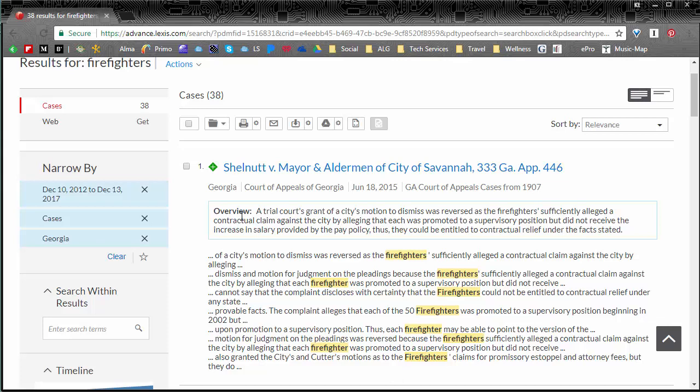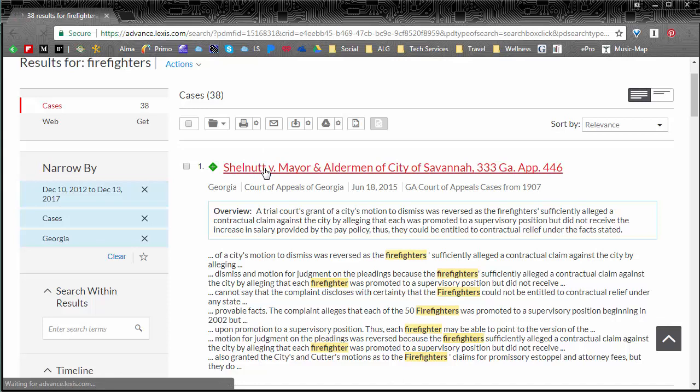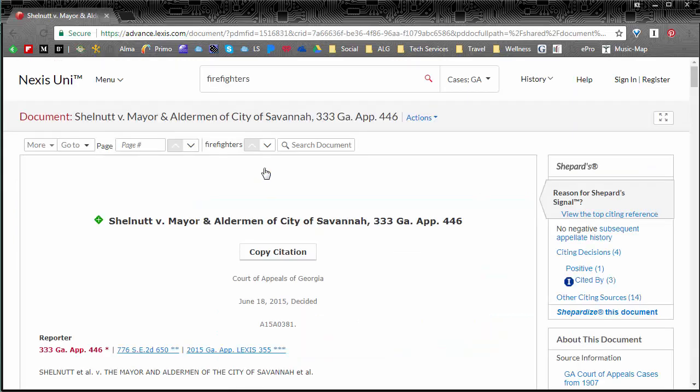So let's say we really did like the first result, it's kind of what we're looking for. So to find out more information you will just click right on its title and it takes you to the full text.